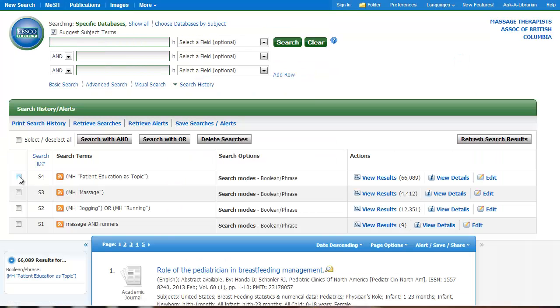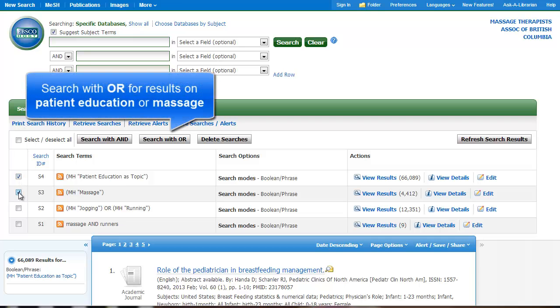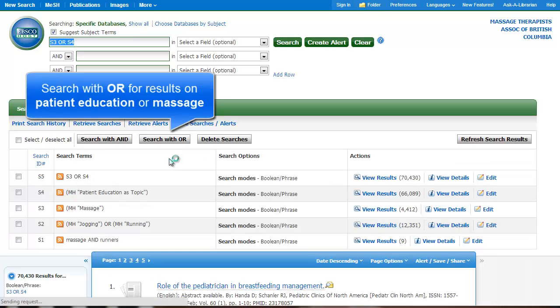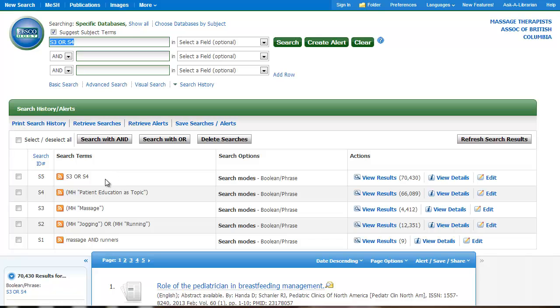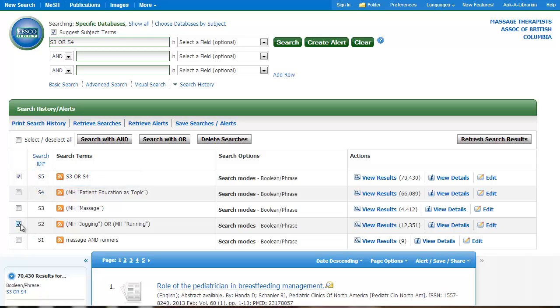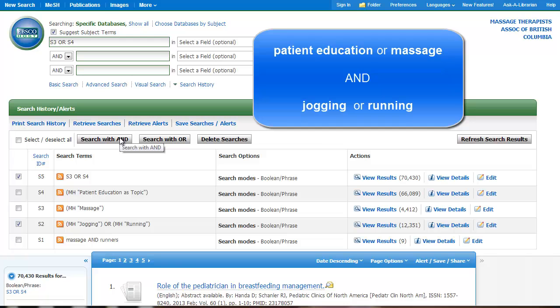So I'm going to combine patient education or massage because I'm interested in either of those. So I've clicked search with OR. And you can see search number 5 searches for patient education or massage. So I'm going to select that. You can see search 2 searches for jogging or running. So I'm going to select that. And I'm going to click search with AND.